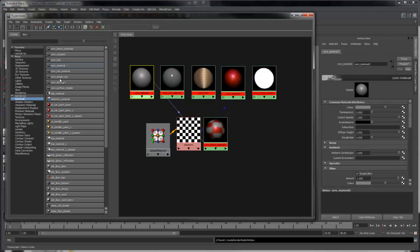The two subsurface shaders are designed to be connected to the subsurface slot. See the subsurface scattering tutorial for more information.